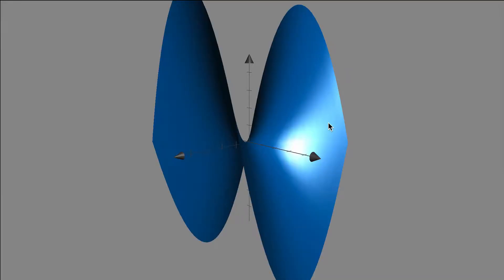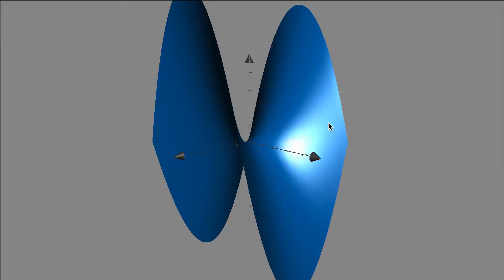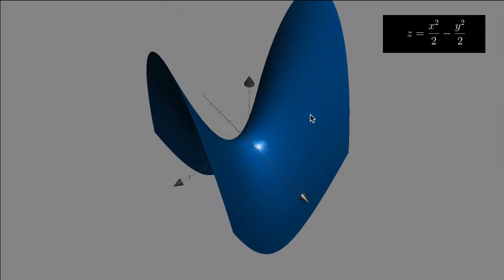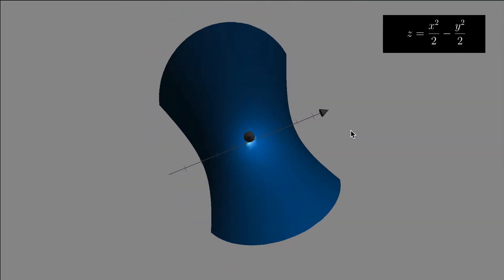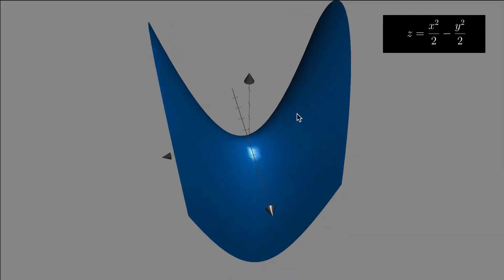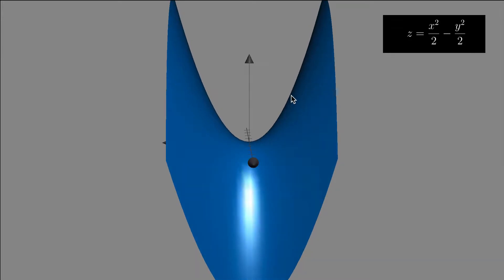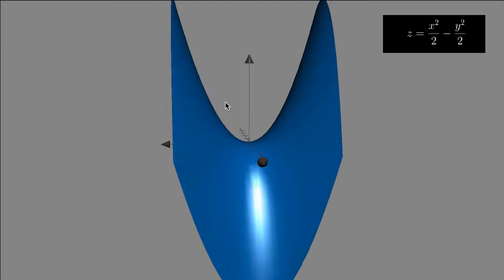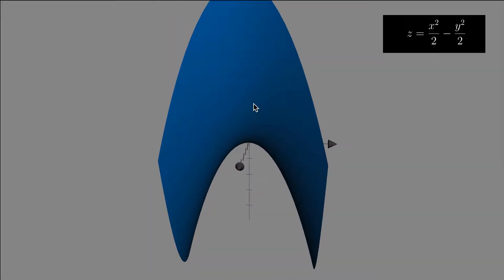For example, a function like this would be z equals x squared over two minus y squared over two. This function is a saddle — you might recognize this as a quadric surface. You see parabolic traces in the y direction, so as y is a constant, you see these traces of parabolas. And if x is a constant, you see these traces of negative parabolas.